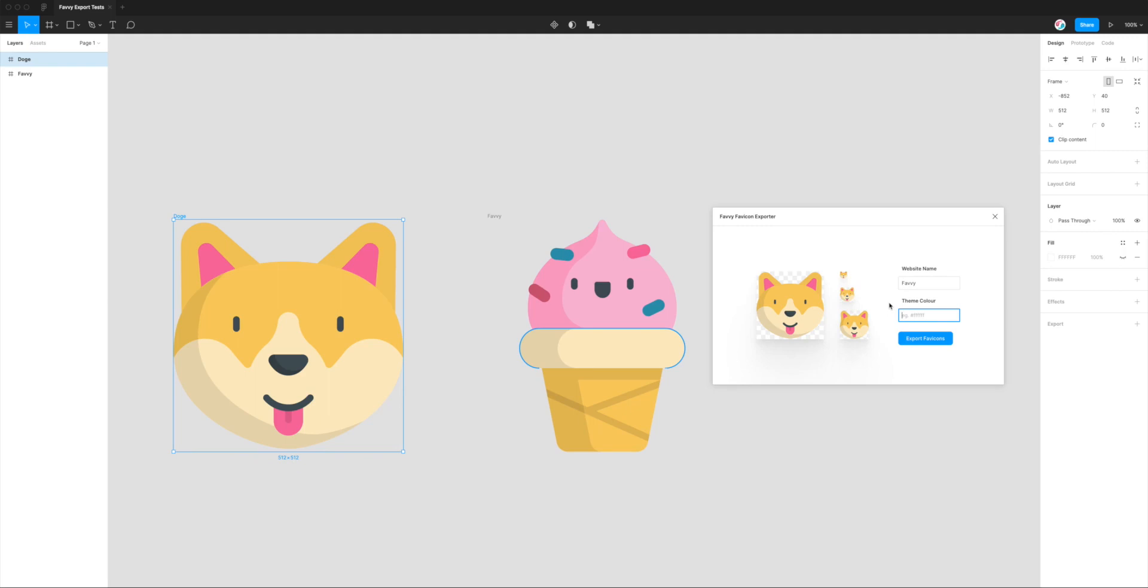Setting this hex value here is going to influence what that looks like. By default we can just leave it as white, so if we pop in the white hex value. Likewise with the website name, these are both optional, but for now I'm just going to export them with the two fields filled out and using the doge icon.